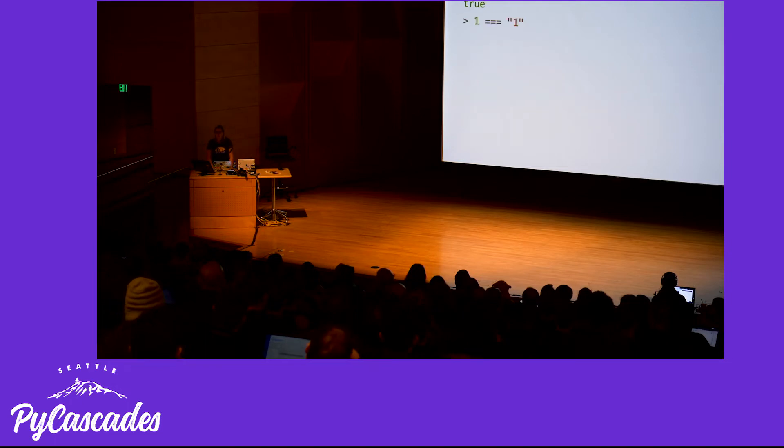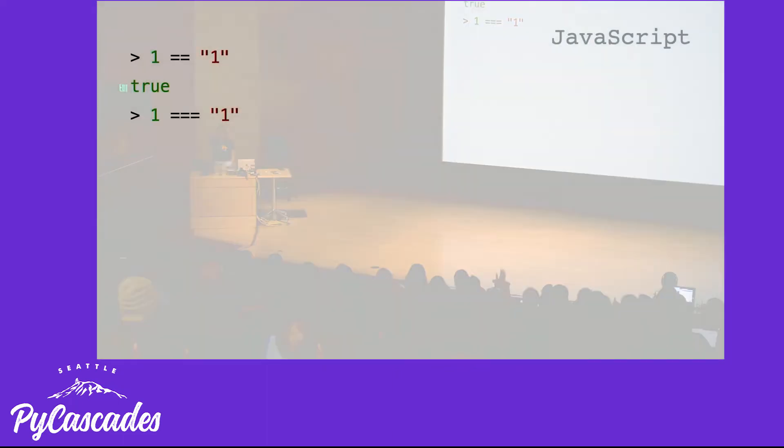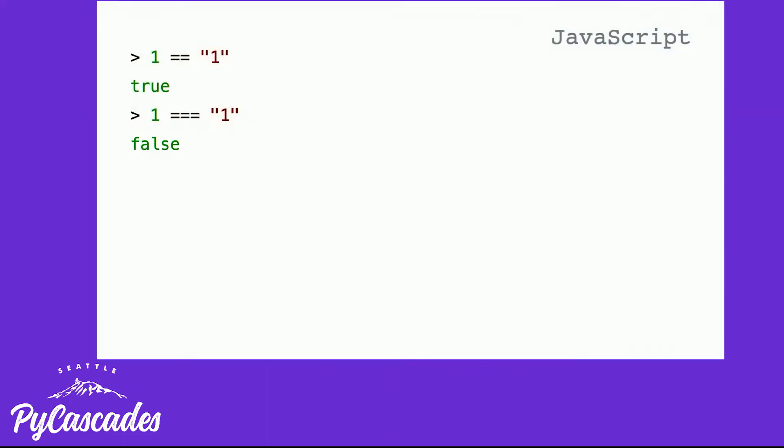What is the truthiness of one and the string one? Who thinks it's going to be true? Who thinks it's going to be false? It's true. What about the truthiness of one and the string one if we use not just two equal signs but three equal signs? Is it going to be true? Is it going to be false? It's false.